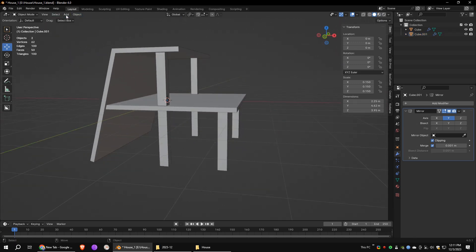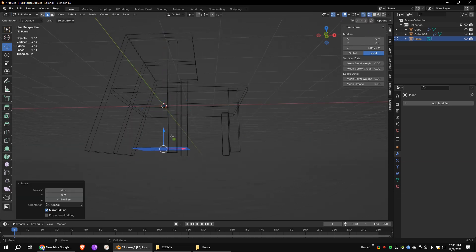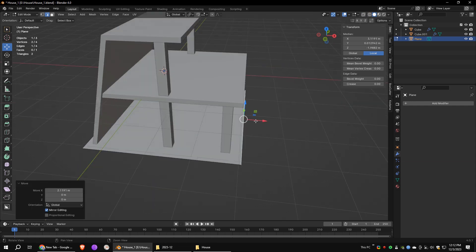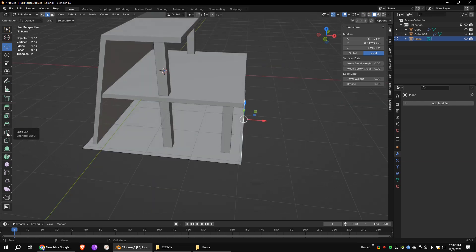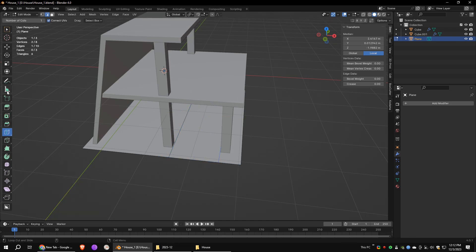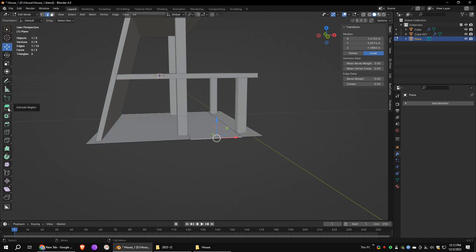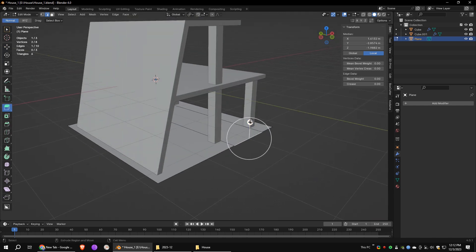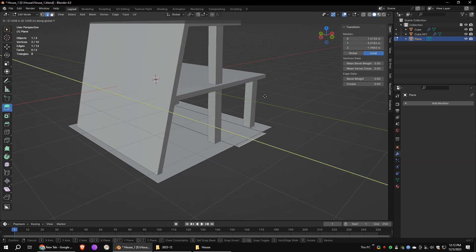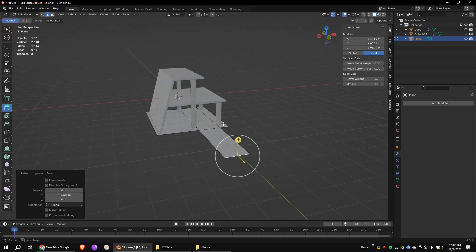Now we are going to create the floor. Start with the polygon plane. Go to edit mode and move it downward. Add a loop cut using the loop cut tool. Select this edge and go to the extrude tool — press the plus button in the viewport and drag it. As you can see it will extrude the edge in the wrong direction, so while dragging press the Y button to extrude it along the Y axis.